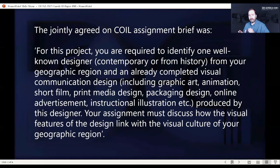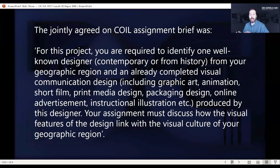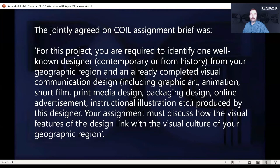The term geographic region could be interpreted either very narrowly or very broadly — it could mean just the city, the province, or Mexico as a whole geographic region. But the most important thing is that the assignment must discuss how the visual features of the design link with the visual culture of that geographic region.